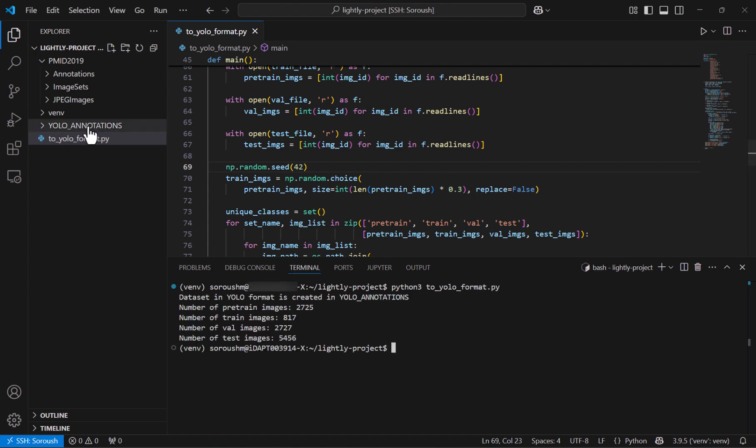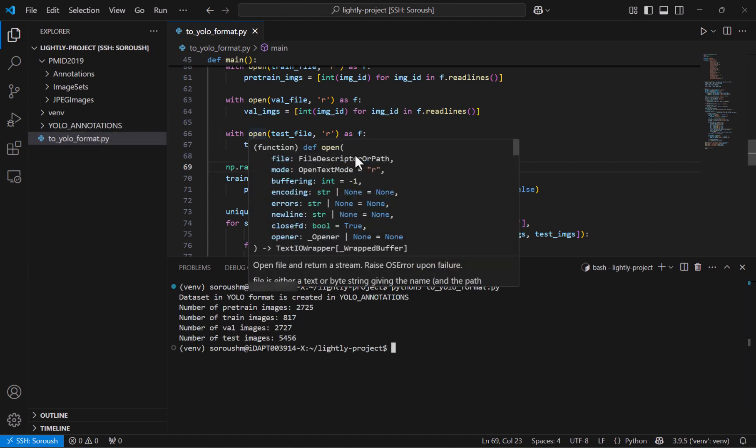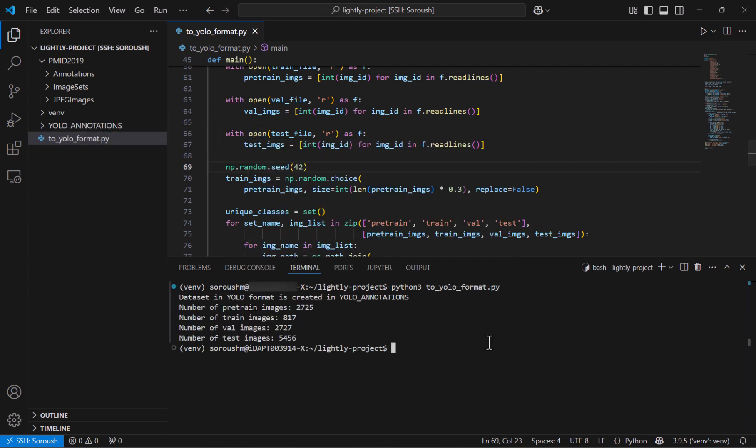You can see that YOLO annotations directory is created and at the end of the script it says that we have 2700 of them for the pre-training images and 870 of them which is 30% is used for training with annotations and we use lightly just to leverage all these 2700 images just to train without any labels and we also have validation and test which is fine.